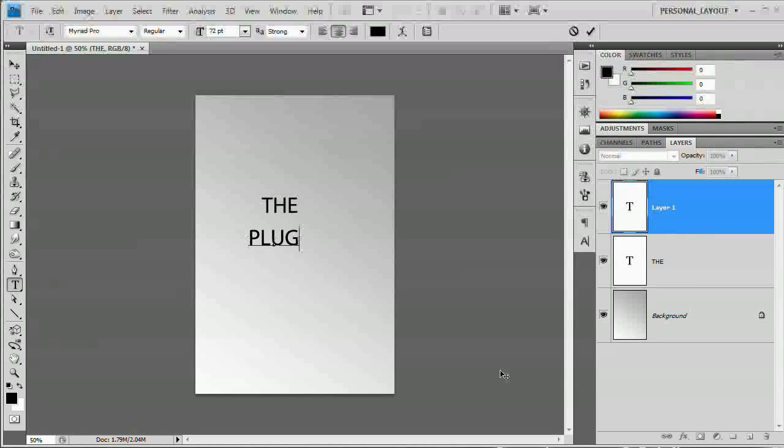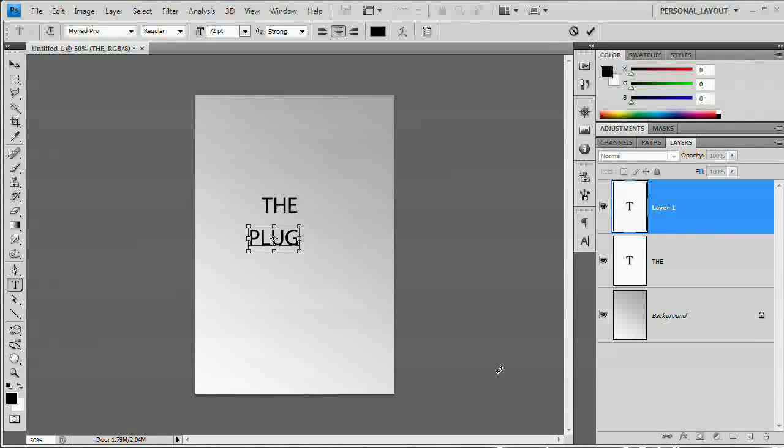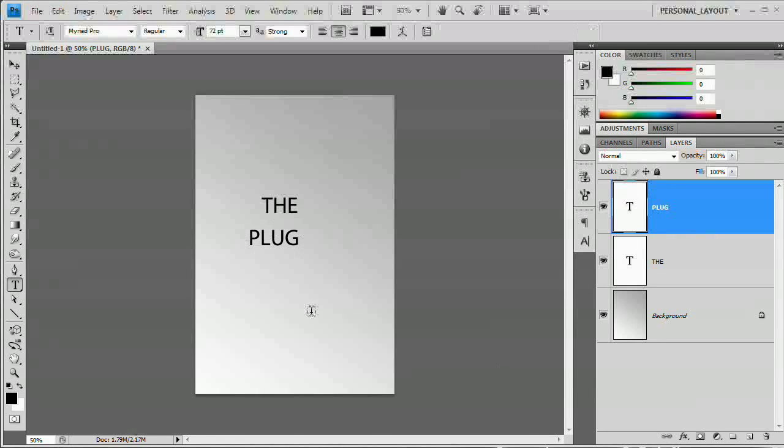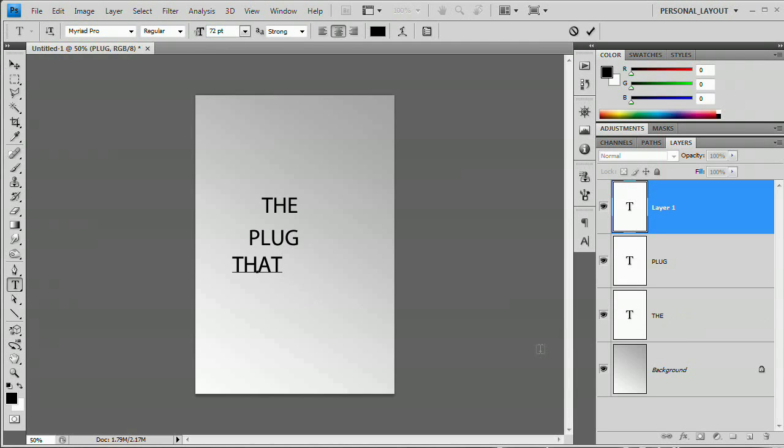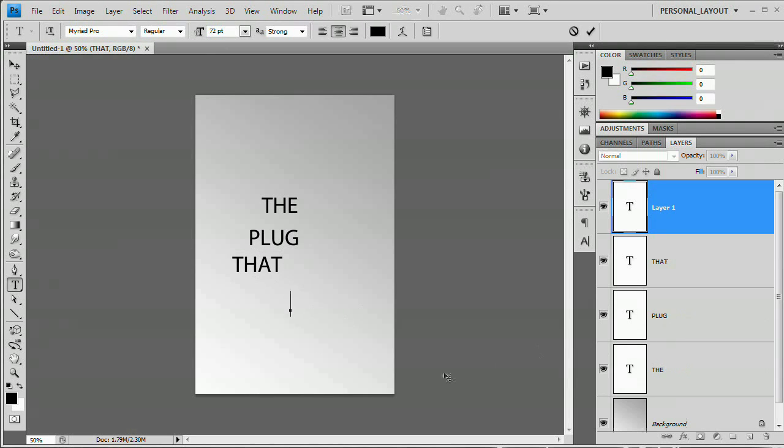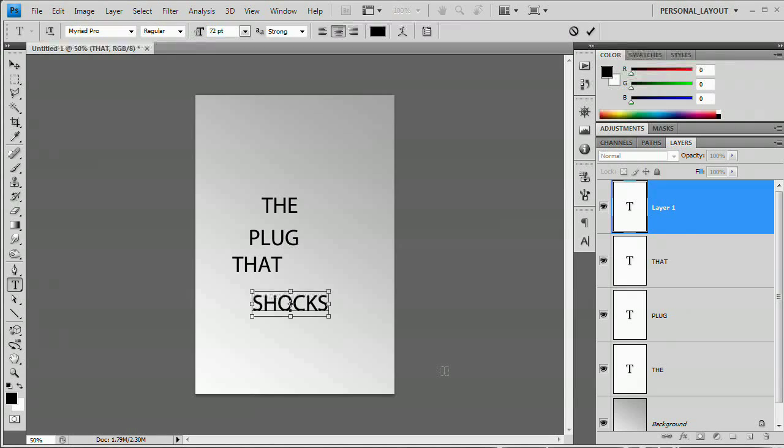And by the way, to just quickly commit the text changes, hit Control Enter on the Mac that'd be Command Return. And 'the plug', that Command Return or Control Return, 'shocks'. There we go. So now we have our text.